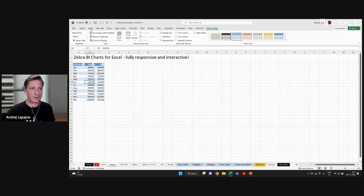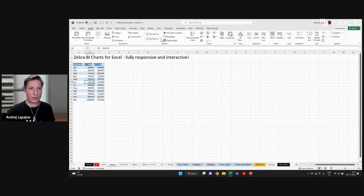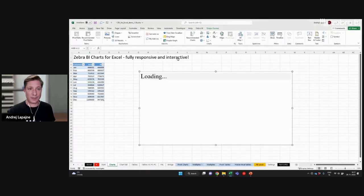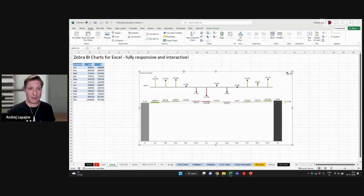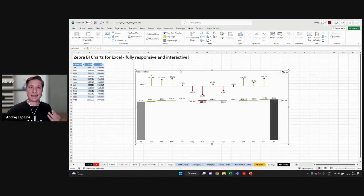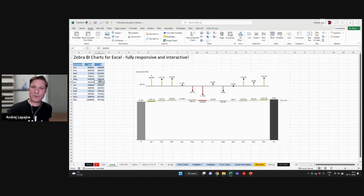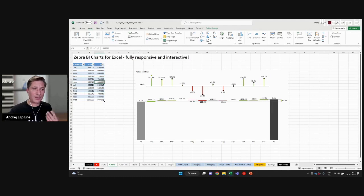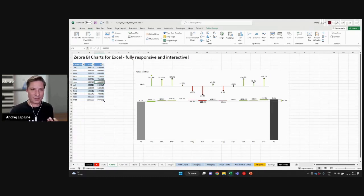Now the Zebra BI visuals will work beautifully with Excel tables. And the advantage of using Excel tables in Excel is that they are much more flexible and dynamic.